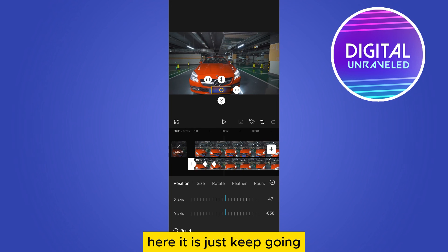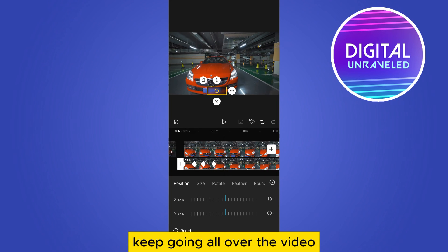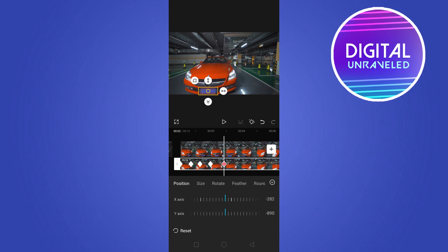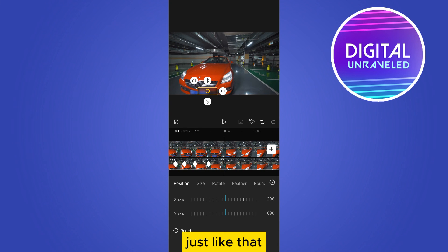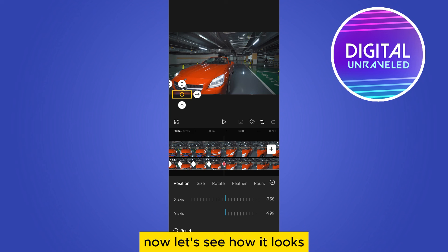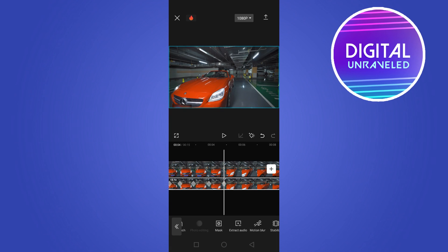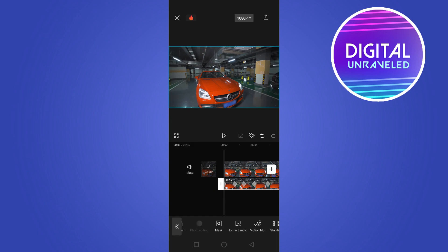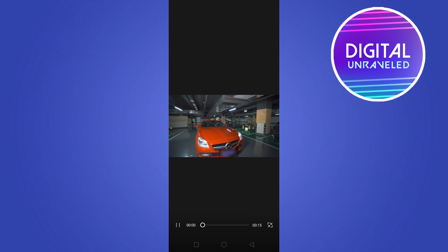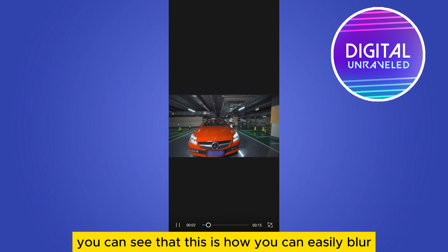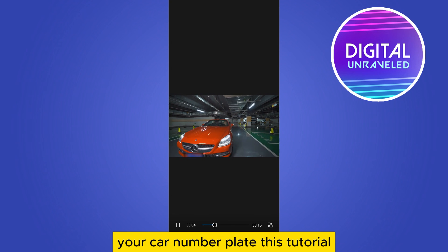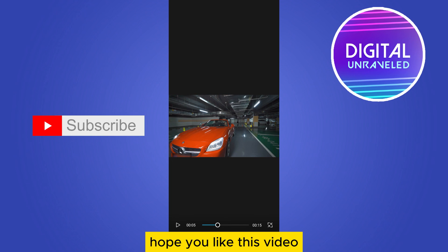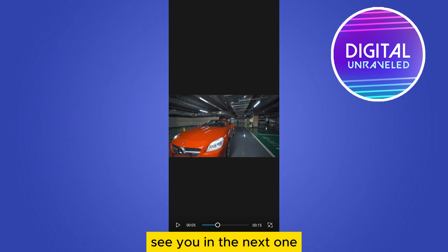Now let's see how it looks. You can see that this is how you can easily blur your car number plate. Hope you like this video and don't forget to subscribe to my channel. See you in the next one.